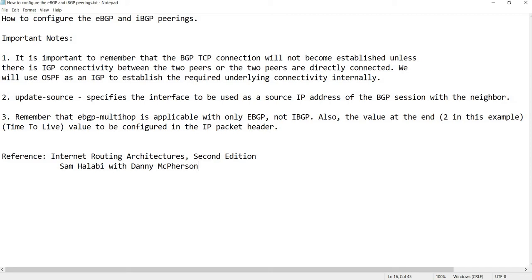Remember that eBGP multi-hop is applicable with only eBGP, not iBGP, because with iBGP you can have iBGP peerings with iBGP-speaking routers multiple hops away. But by default, eBGP peering is just one hop away, so you have to enable eBGP multi-hop under the eBGP process.